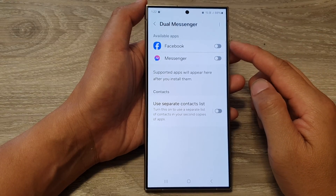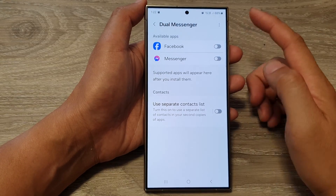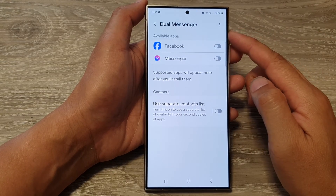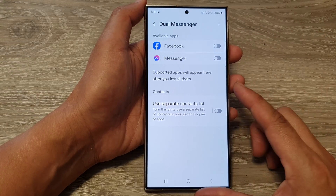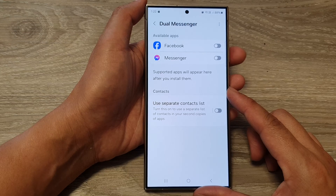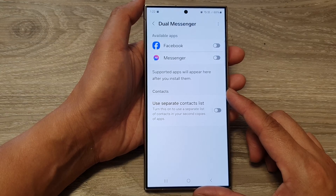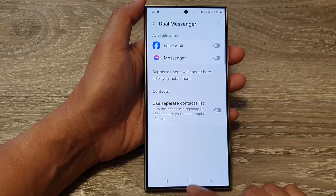How to enable or disable dual messenger apps on the Samsung Galaxy S24 series.